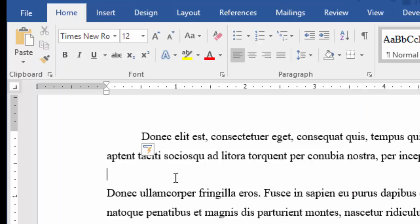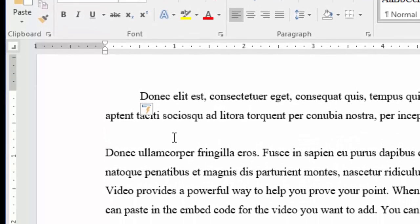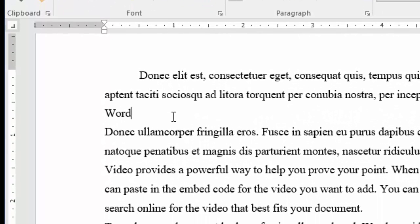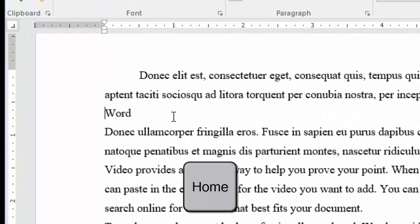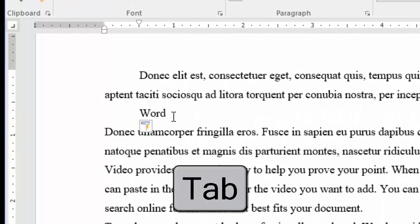Then again, if you really want a tab at the start of the line, you can disable the first line indent feature. On a new line, type a word, then hop back to the start of the line and press the tab key.